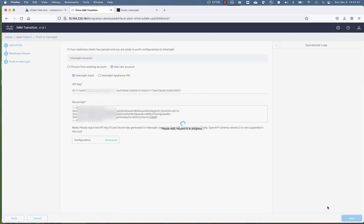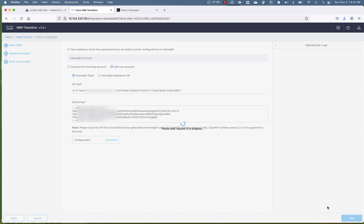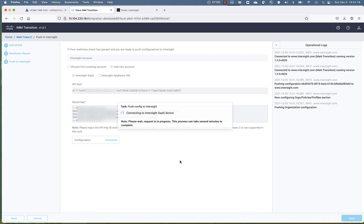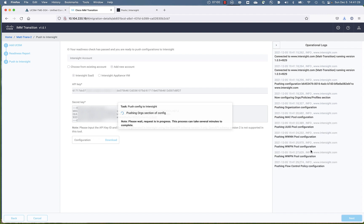And that will start the process of transitioning. Now this can take upwards of about 5 minutes. You're going to connect to Intersight. In this case, we're connecting to Intersight SaaS. But we could have also hit the radio button at the top of the screen there and connected to an on-prem appliance. We can see that we're already pushing out our pools.